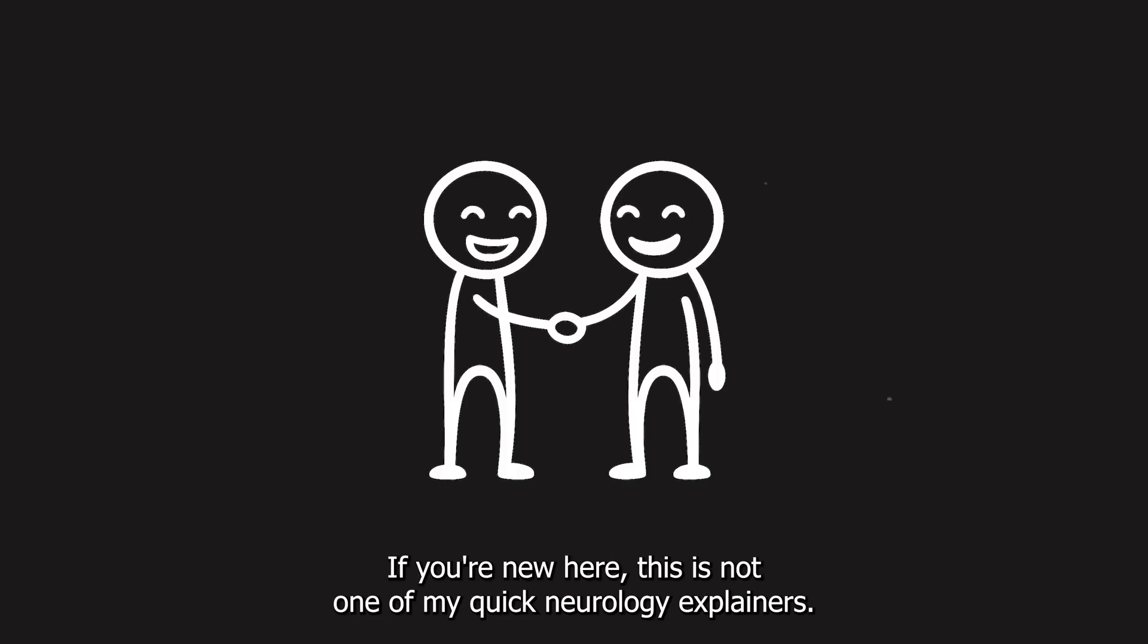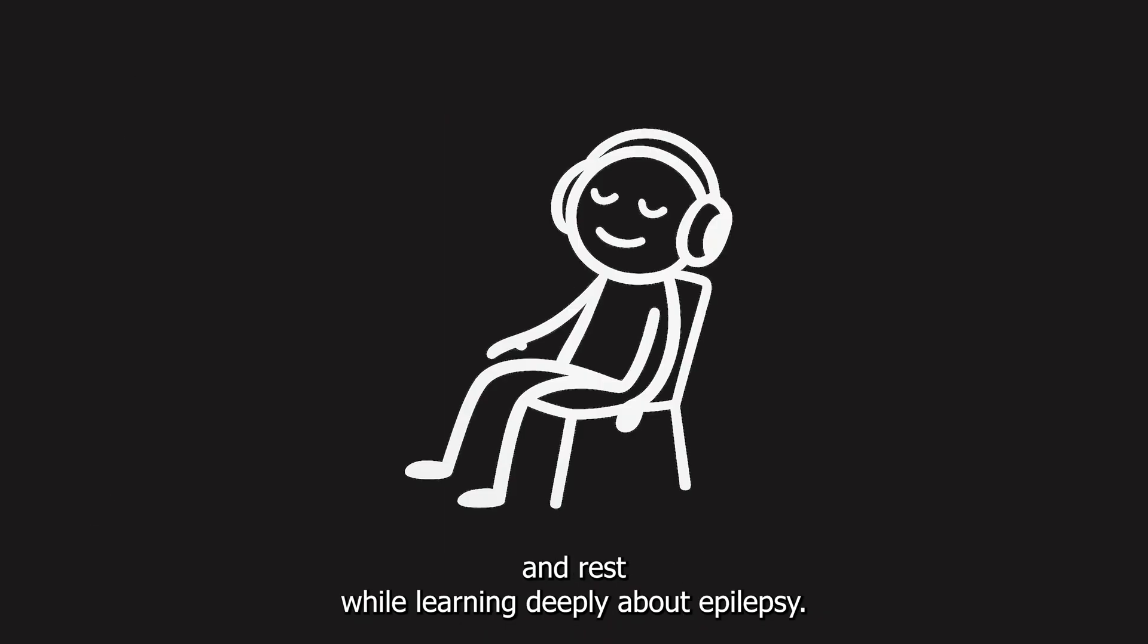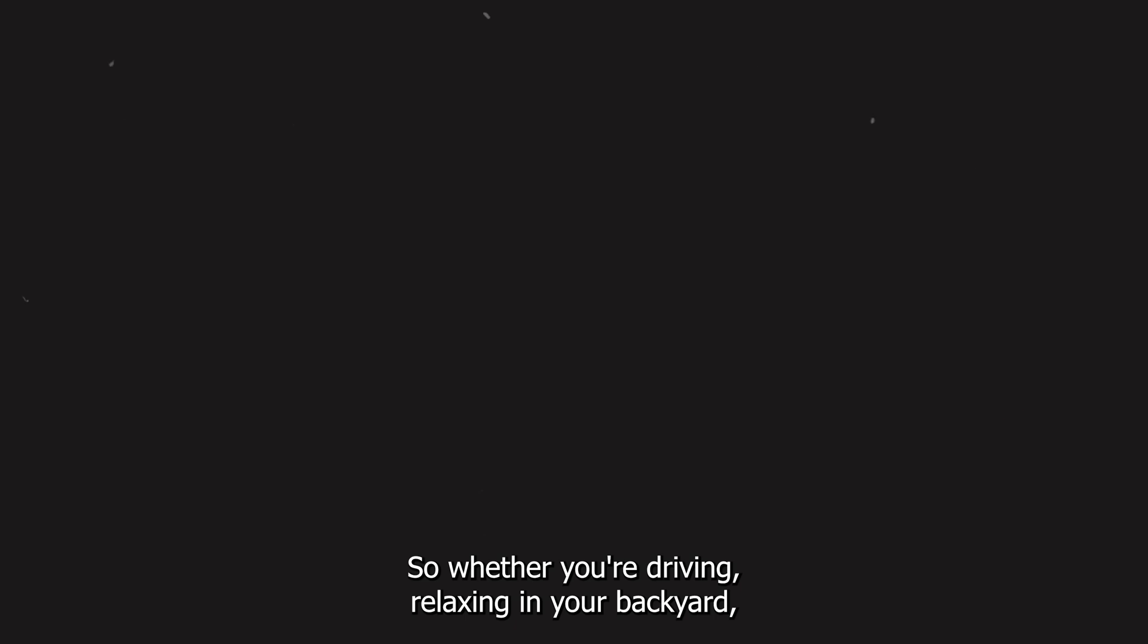If you're new here, this is not one of my quick neurology explainers. Instead, this is something different. It's soft, it's unhurried, and it's designed to help you unwind and rest while learning deeply about epilepsy. So whether you're driving, relaxing in your backyard, or using this as a gentle sleep aid, I invite you to get comfortable.